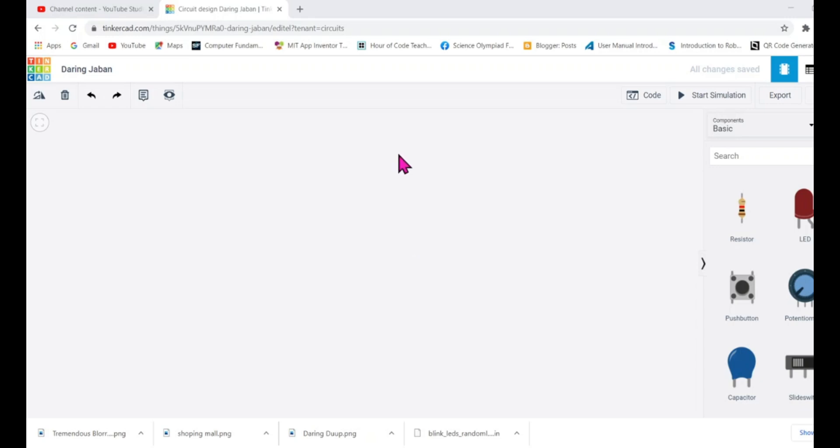Hello and welcome to i3 Robotics. Today I'm going to make a security system using PIR sensor and Arduino in Tinkercad circuit.